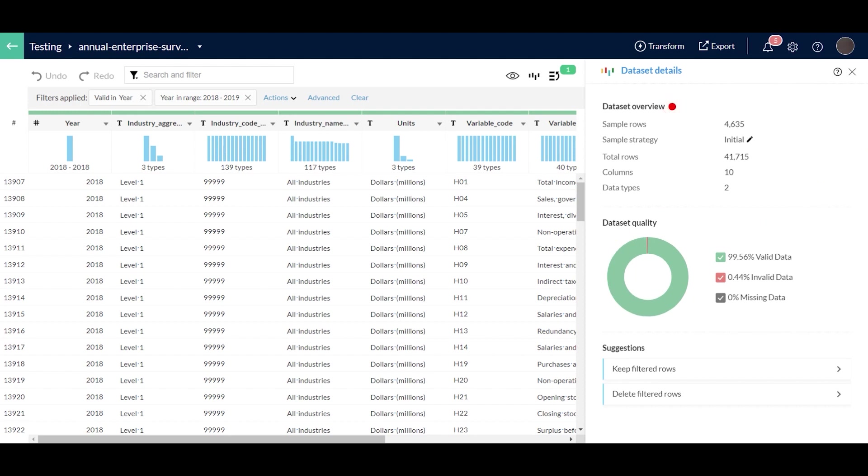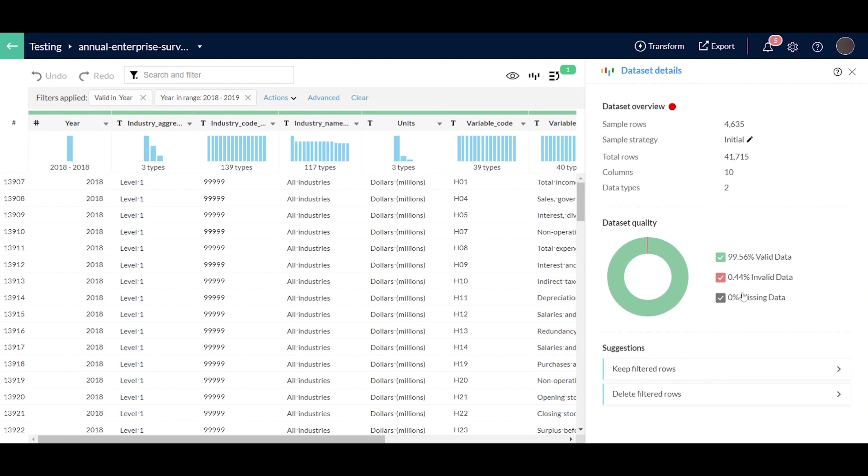Under the dataset quality section, you can determine whether your data is being represented as valid data, invalid data, and missing data. The color is being represented here.